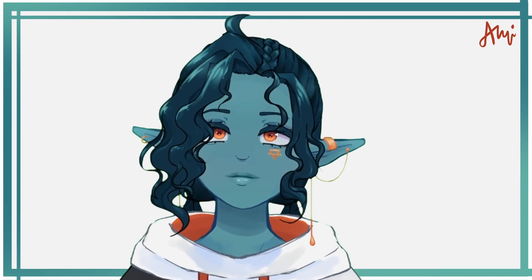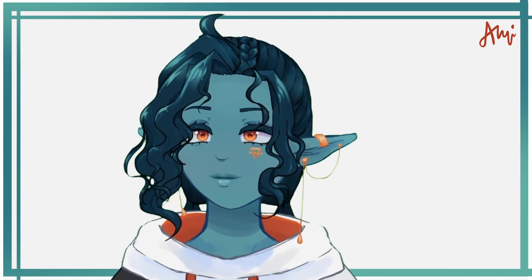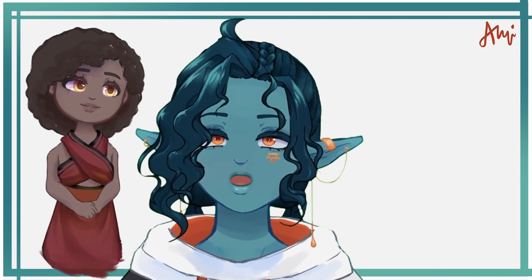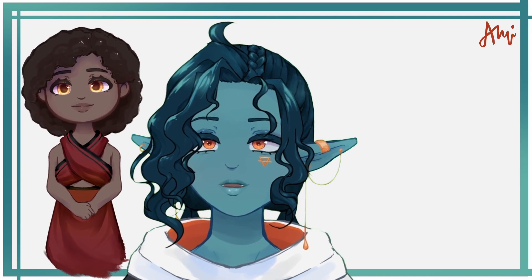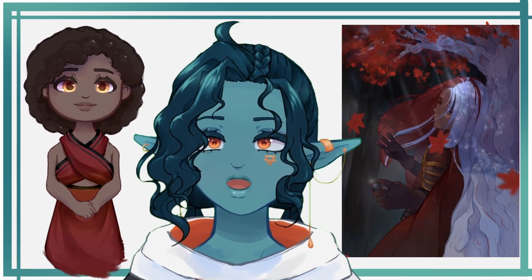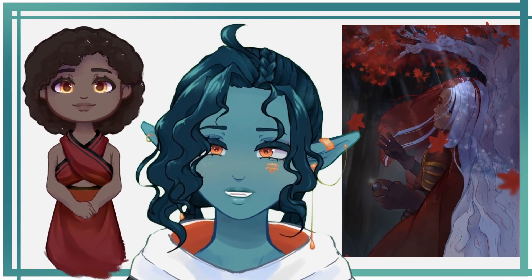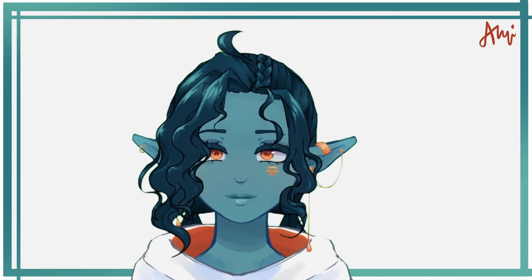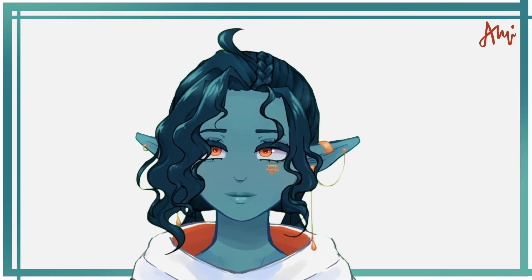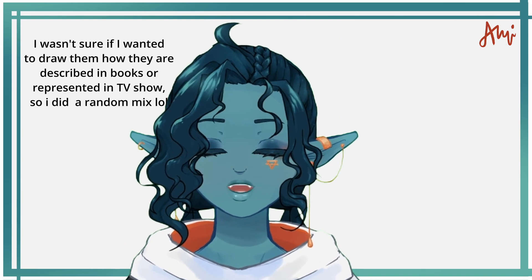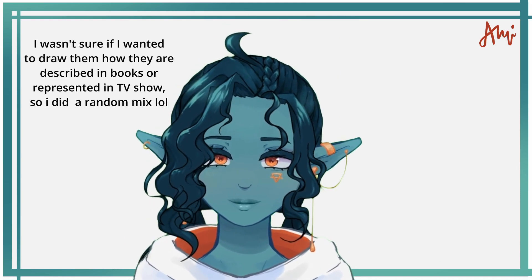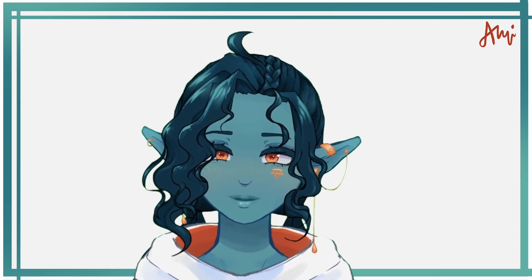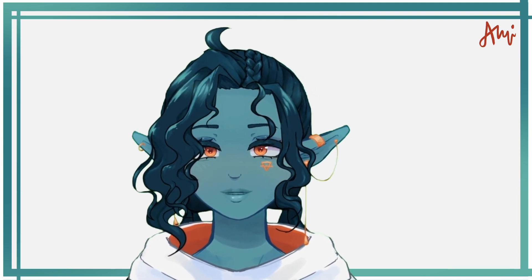To show you both deformer functionalities, I created two different models. The first one is a Missandei chibi model and the second one is a Jaqen Hagar fan art — very different, aren't they? Both characters are from A Song of Ice and Fire, also known as Game of Thrones, so all rights go to the creator George R.R. Martin, not to me. I'm just a fan who loves one character from the series.